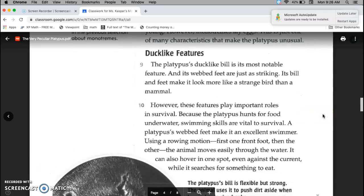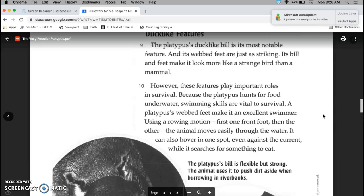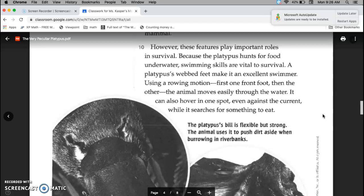Duck-like features. The platypus' duck-like bill is its most notable feature, and its webbed feet are just as striking. Its bill and feet make it look more like a strange bird than a mammal. However, these features play important roles in survival. Because a platypus hunts for food underwater, swimming skills are vital to survival.